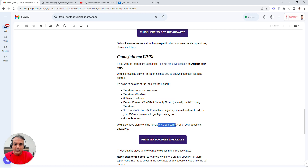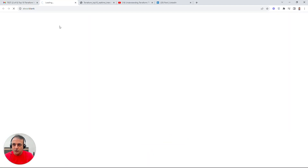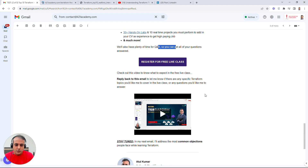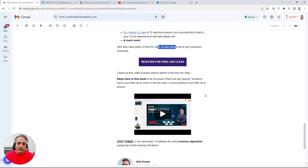Register for this free class — the link should be in the chat window. It's k2acad.com forward slash terraform02. If you're watching this in the future, we may have more sessions, so keep an eye out.